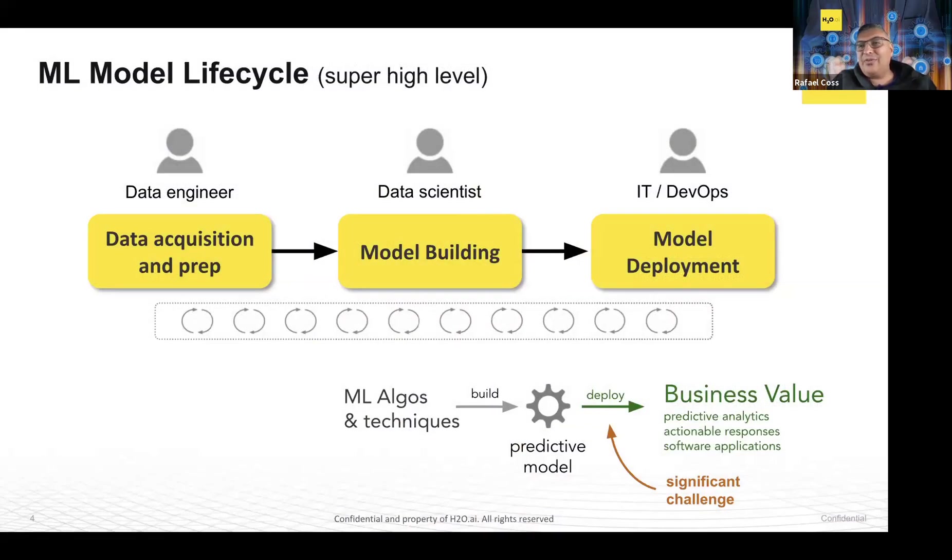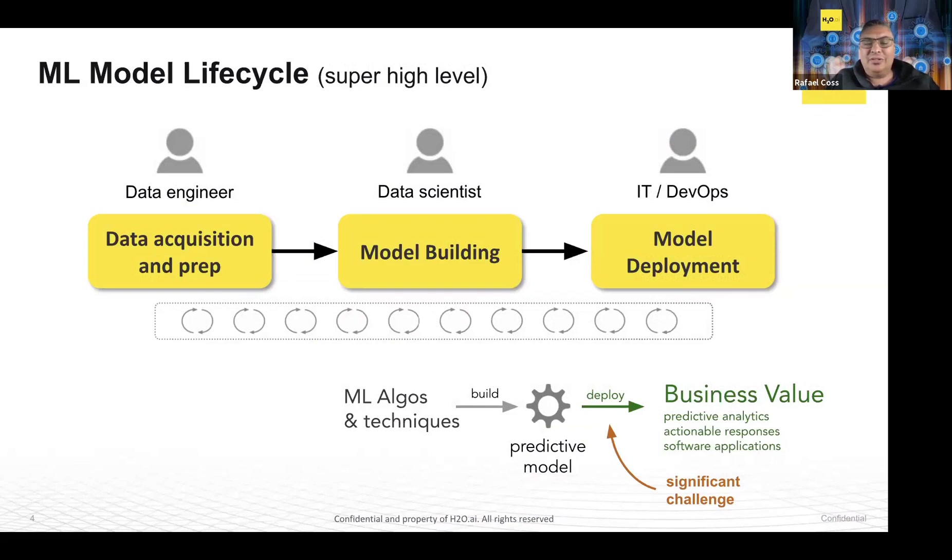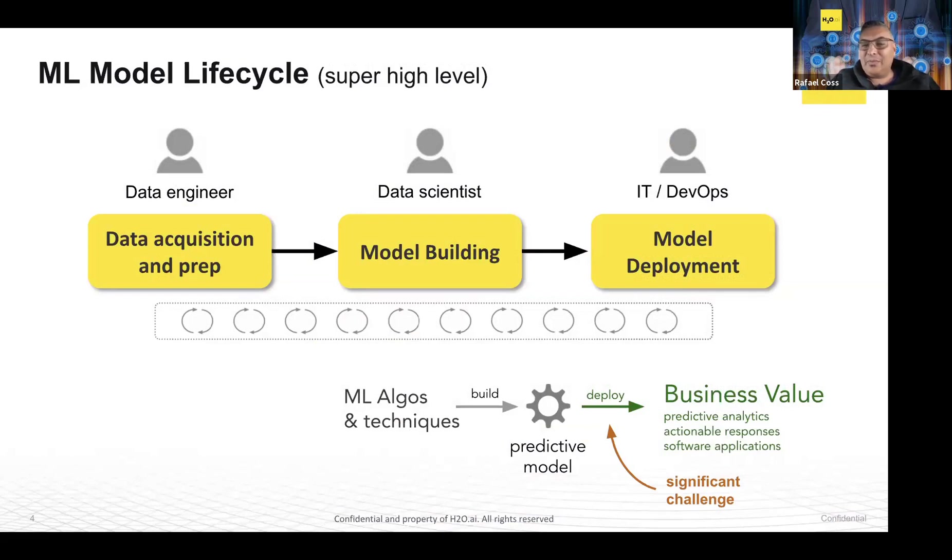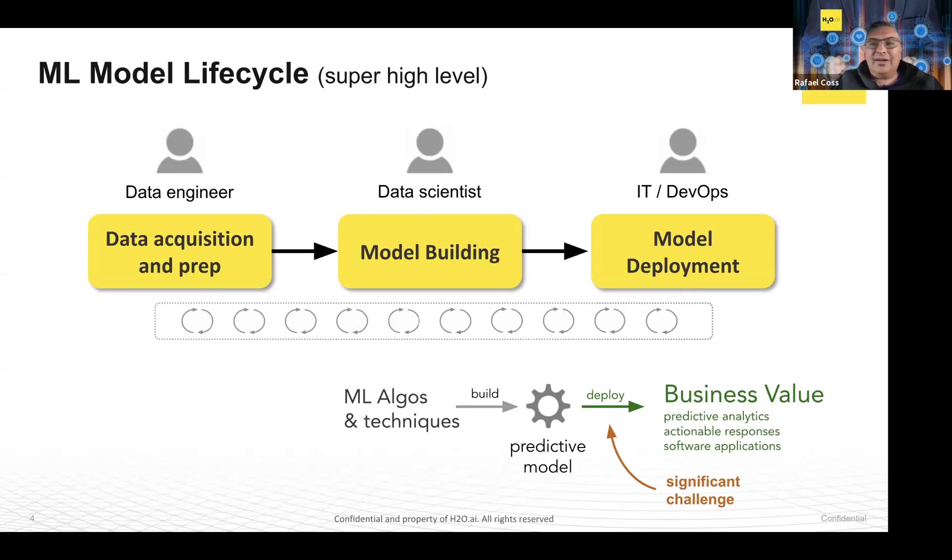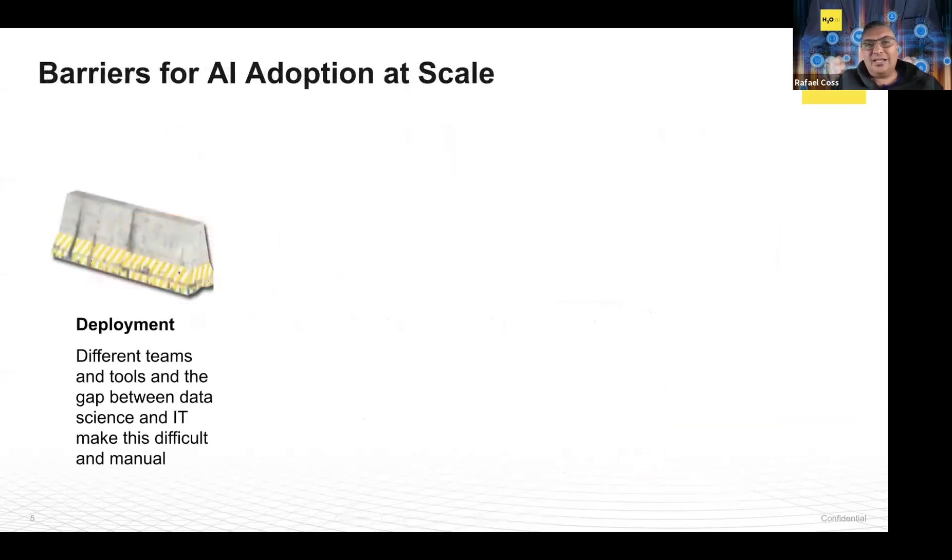The topic at hand is around model deployment. Model deployment fits in with this whole machine learning lifecycle. You go from acquiring the data, preparing the data, go into this process of model building, and then at some point you have a model that you're happy with and you want to deploy it. All this is trying to get to time to value. Once a model is being deployed and consumed, that's when business value happens. At H2O, we're trying to accelerate this time to value and democratize it, make it more accessible to more folks.